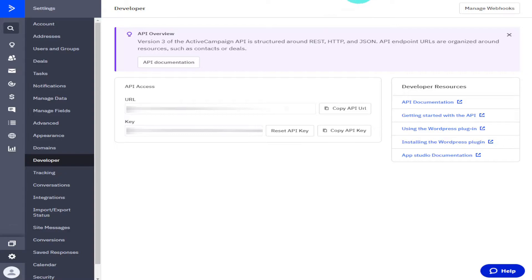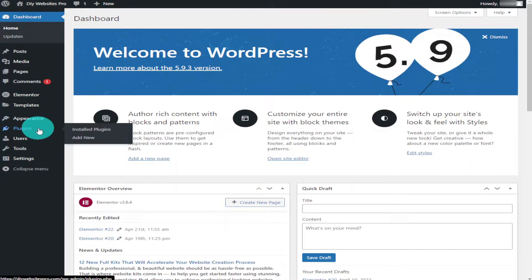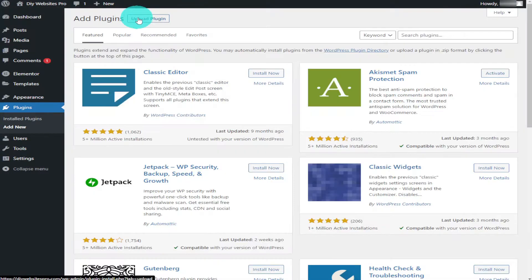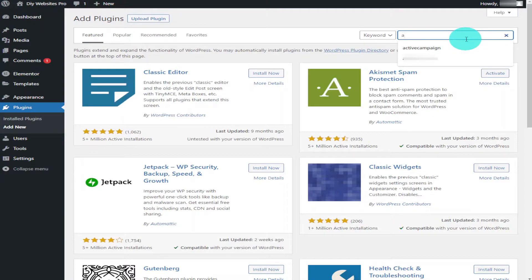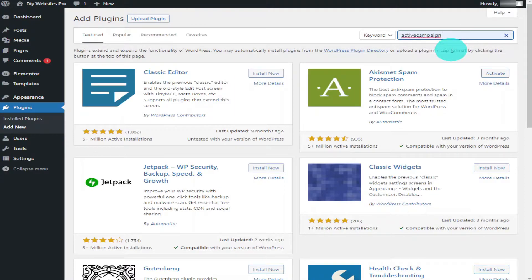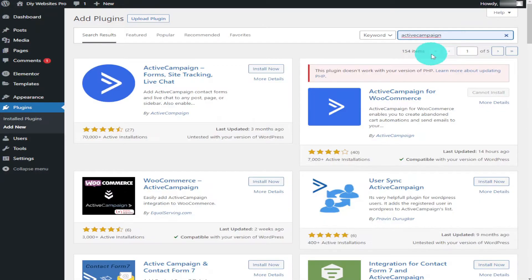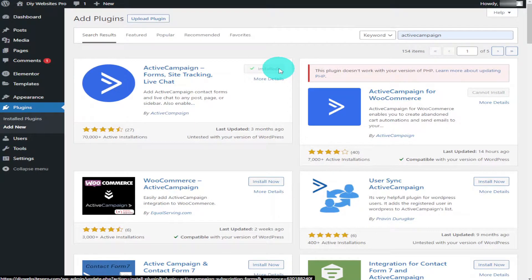Go to Plugins on the left hand side, click Add New, and then you're going to want to search for Active Campaign. Once you finish typing it in, push enter. Once the page is loaded, go to the first option here which is Active Campaign, click on Install and then Activate.